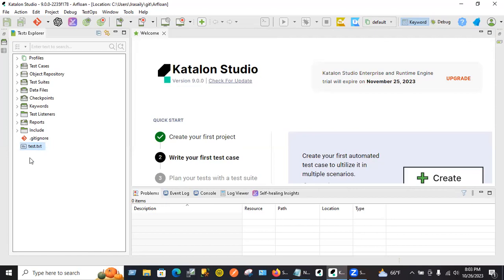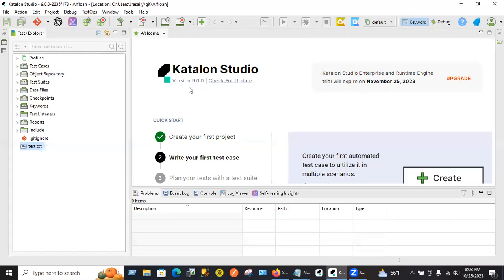How about Katalon? Katalon is similar to Azure DevOps? No, no, this is a test automation tool. We'll talk on Saturday. Automation. We can write the automation test in Katalon Studio.